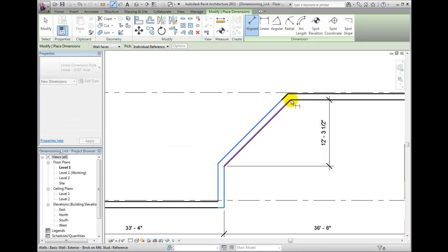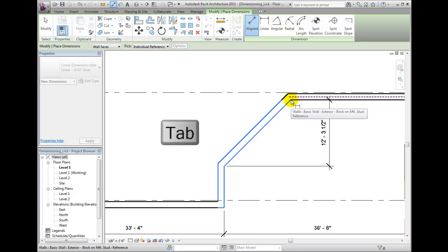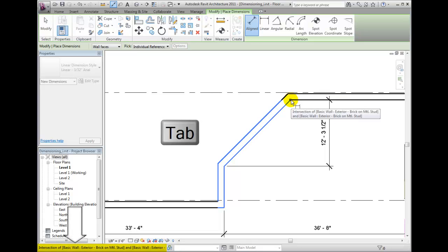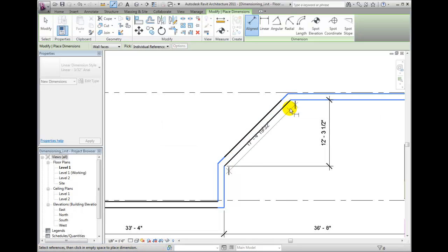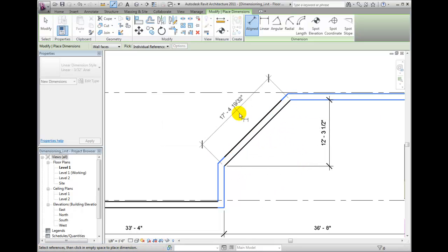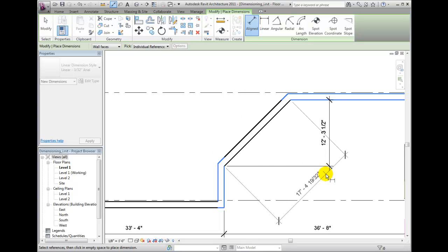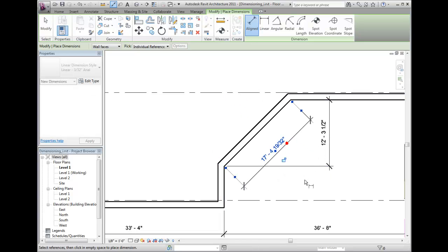Click and then repeat on the other end. Tab until the status bar shows you that you have reached an intersection point, and then you can click to place your aligned dimension. You will always click two or more references and then click in the canvas away from the geometric elements in order to place the dimension.